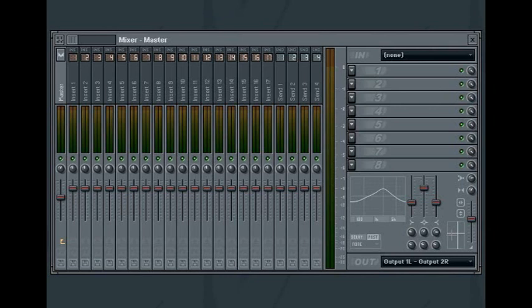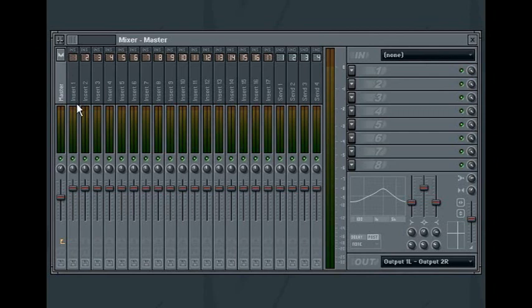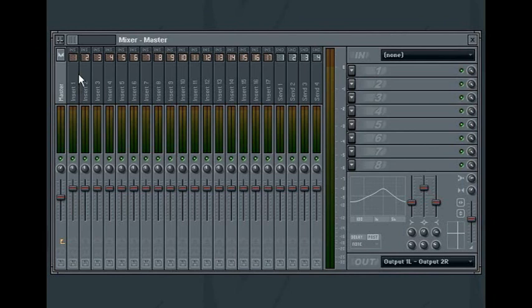The mixer pop-up menu lets you access several mixer-related functions. You can open and save a mixer track state, allowing you to move between different mixer configurations. You can also choose to show or hide the volume and panning control windows, and whether to show or hide the vertical name levels for each of the mixer tracks.